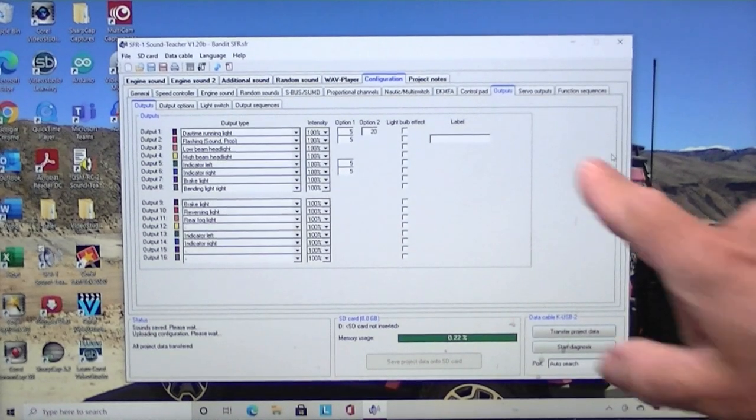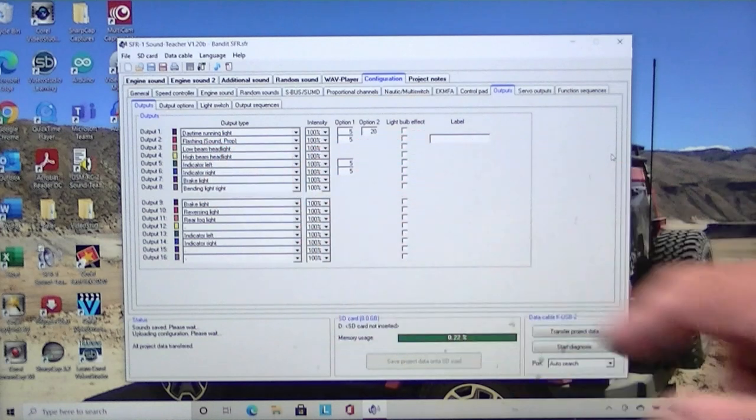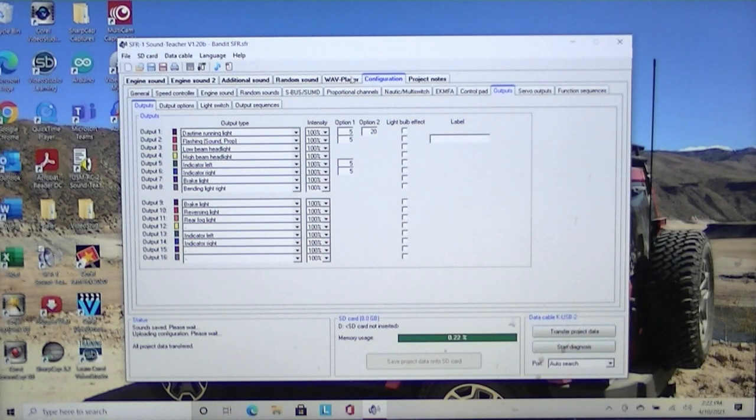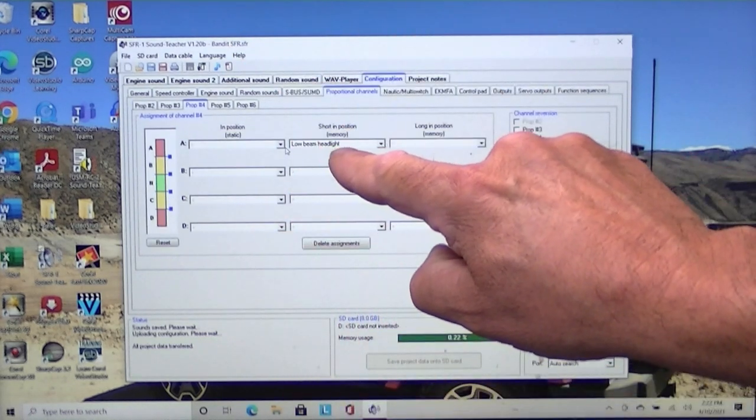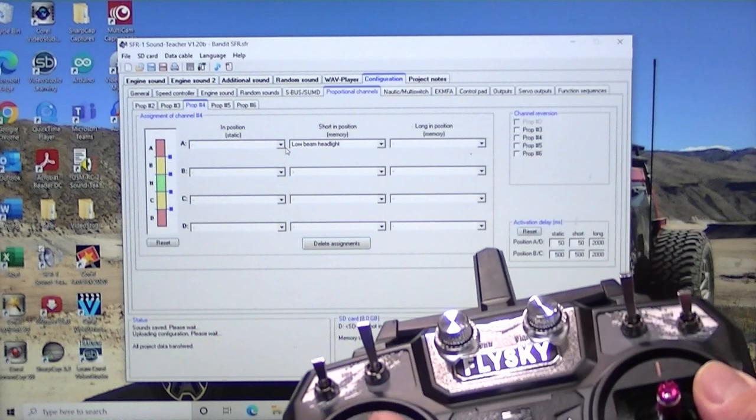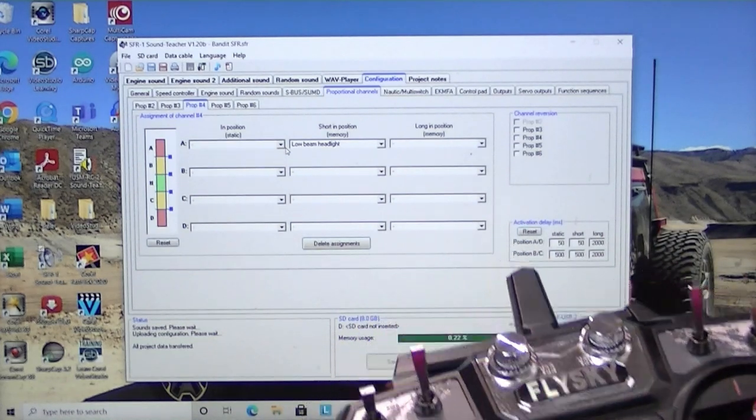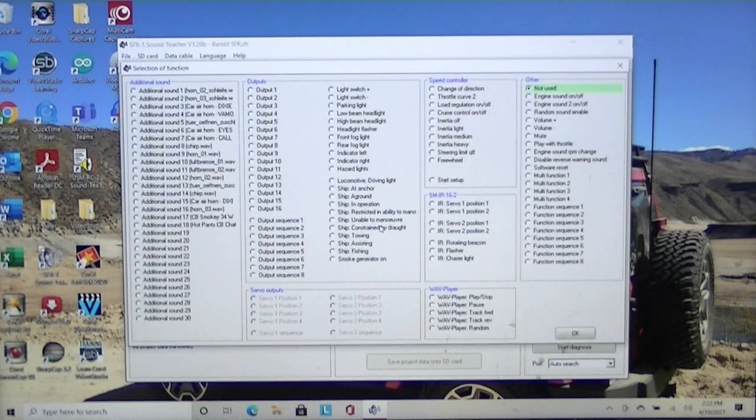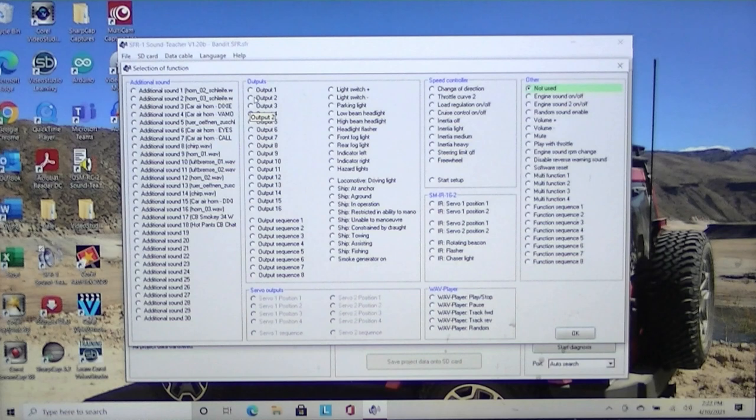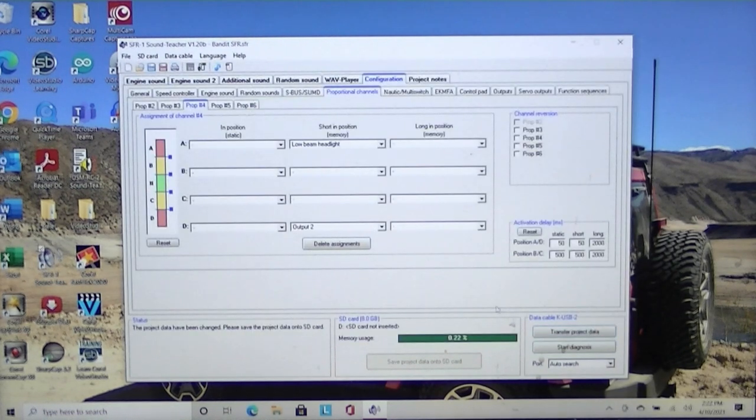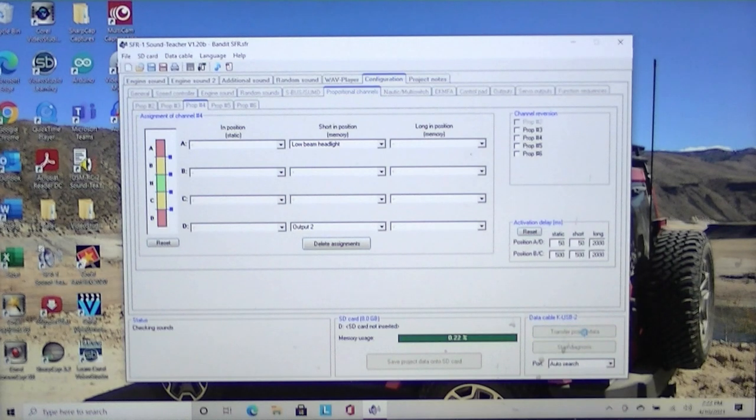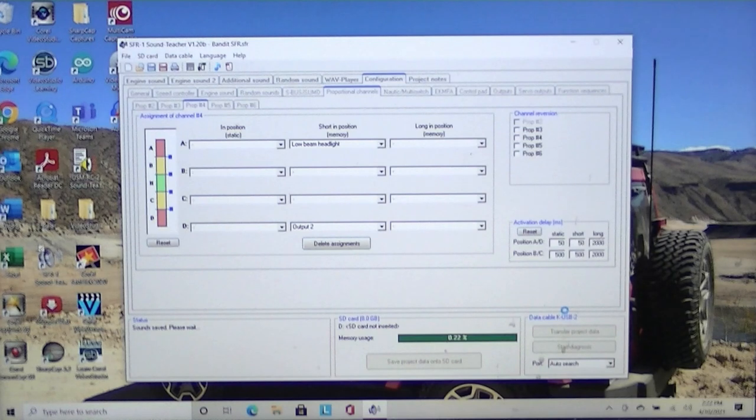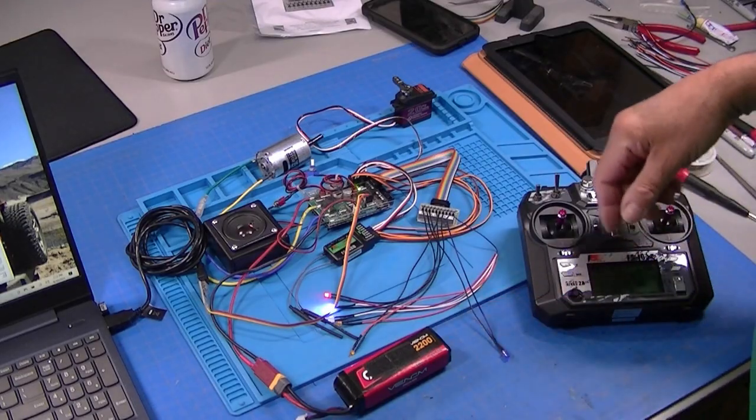All right. I'm back. So we changed output two to a flashing light. So now we're going to go back over here to our proportional channels. We're still on prop four. Remember we had the low beam headlights turn on with that. So we're going to put this flashing light the other direction and that's output two. Transfer project data. So let's go back to our unit here.